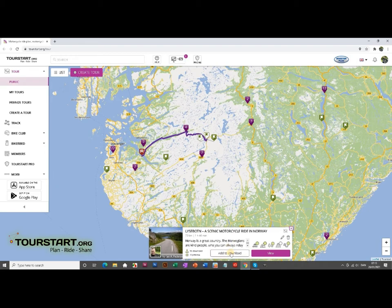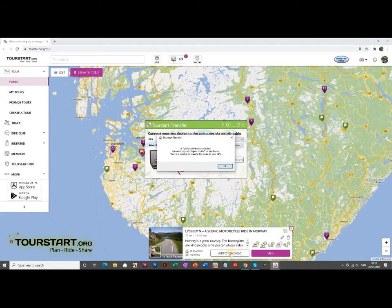Now we're going to plug in our GPS to our computer. We can see that it's actually connecting to the computer and communicating with it. With this TumTum, you actually need to press OK to get it ready to transfer.